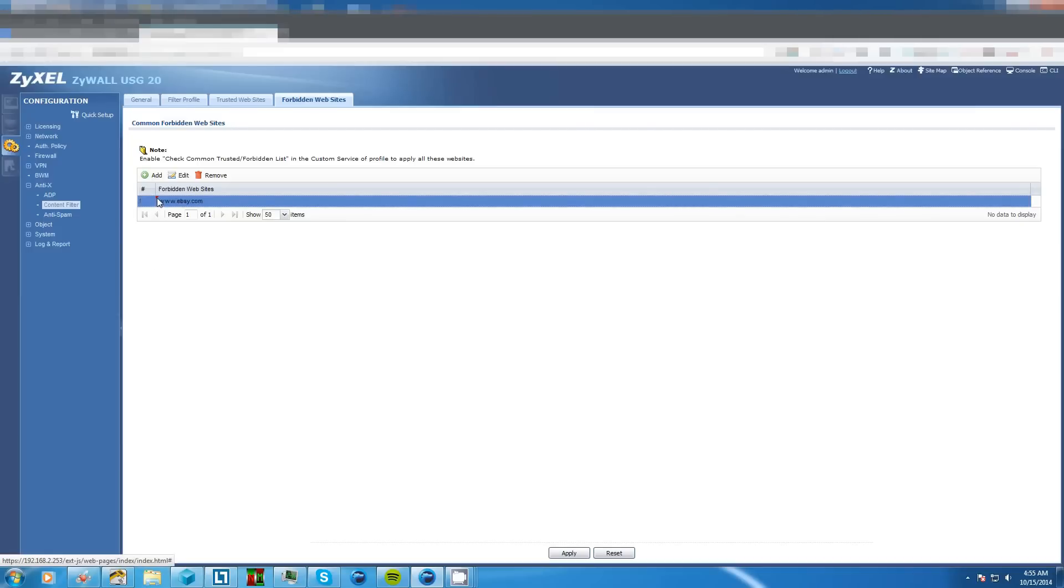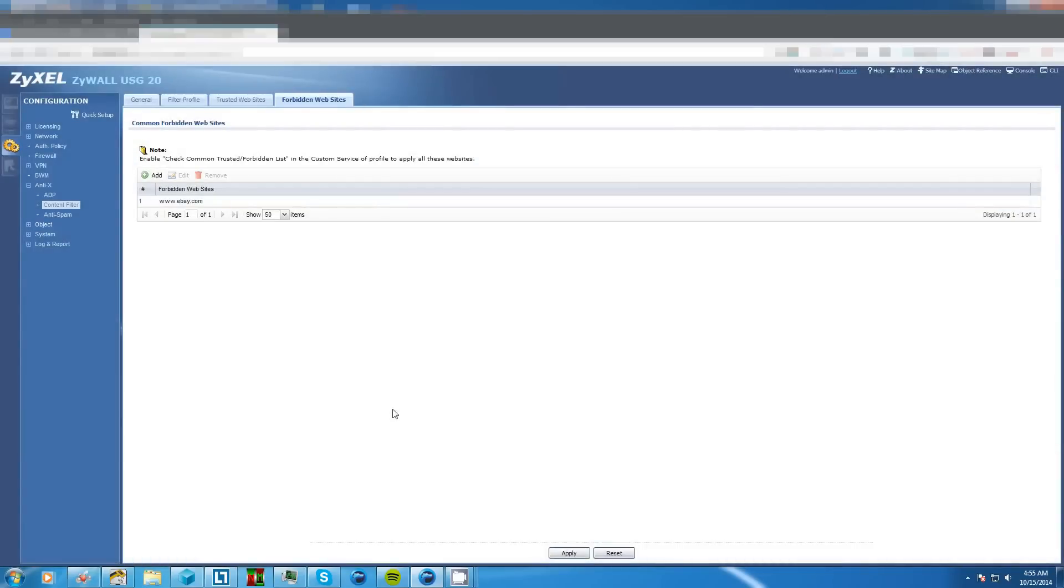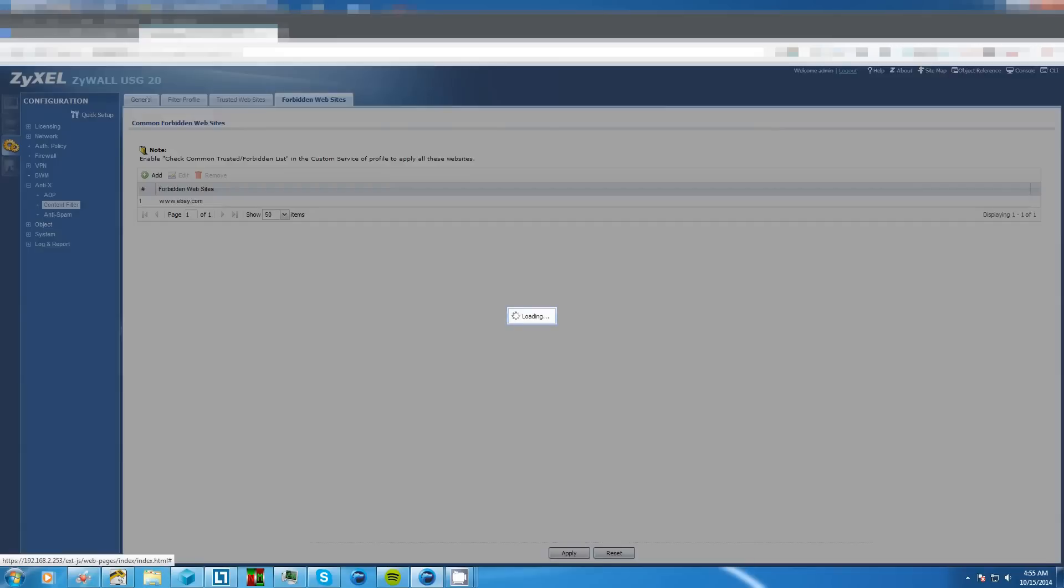Notice this little red triangle on the corner here. Unless you click apply it's not actually set in stone. So now that we click apply the little red button's gone and now we can go back over to general.